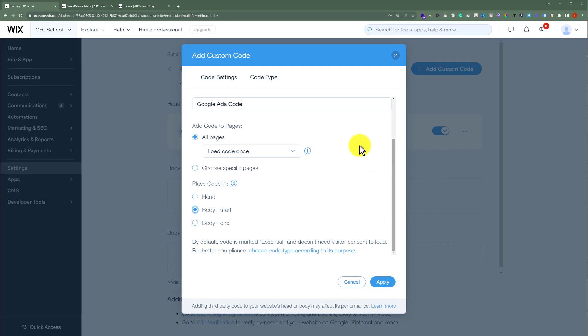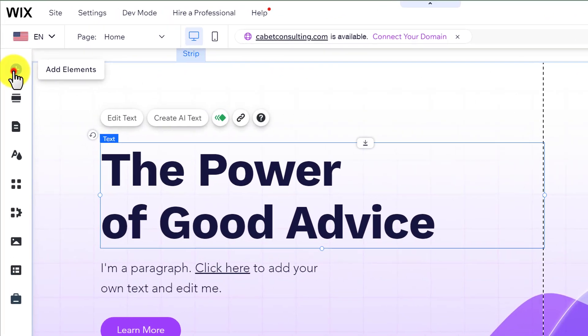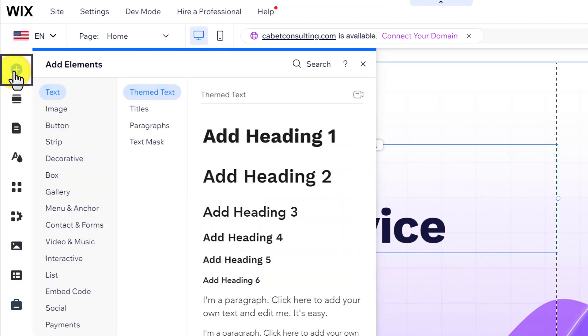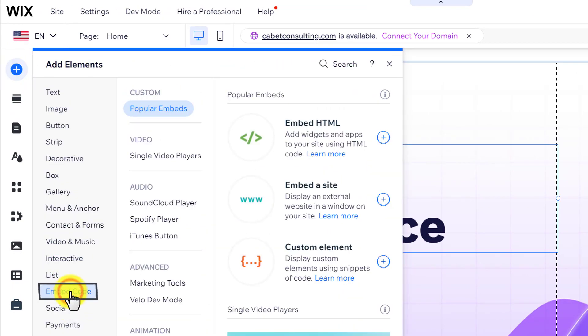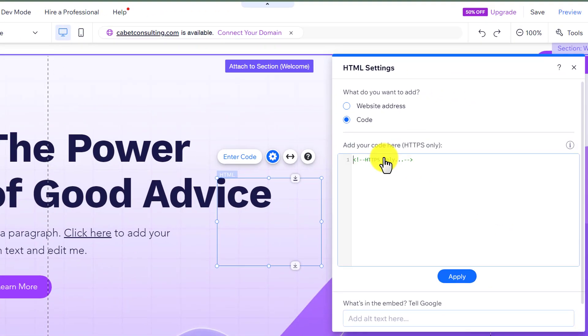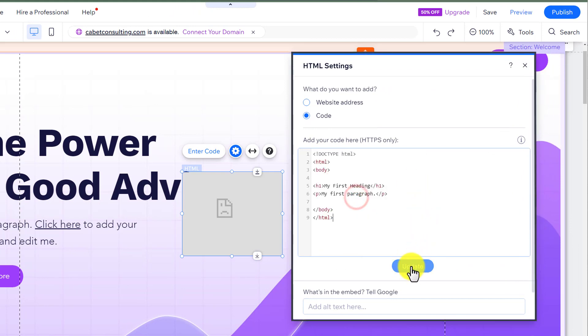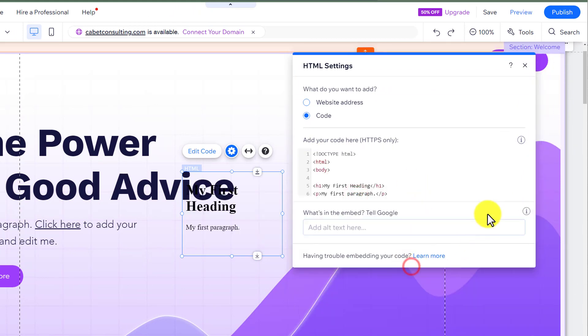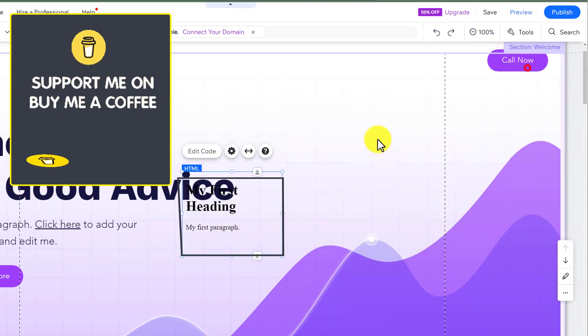Now let's see how to add HTML code. Open your Wix website editor, click on add elements from the left, now click on embed code, select embed HTML, paste your HTML code here and then click on update and as you can see it starts working.